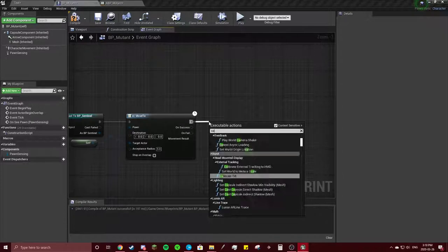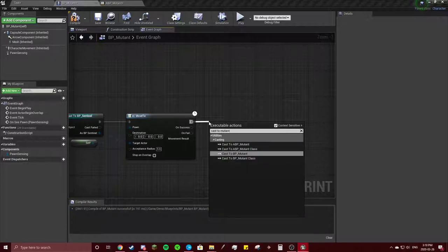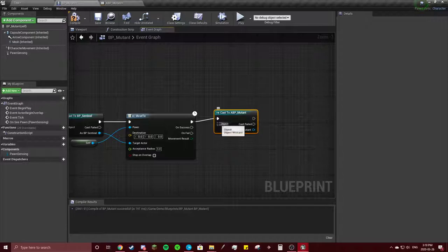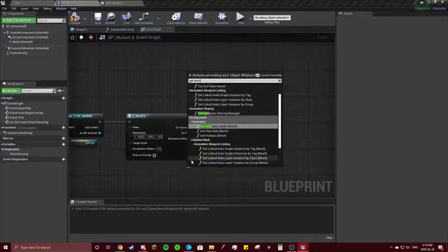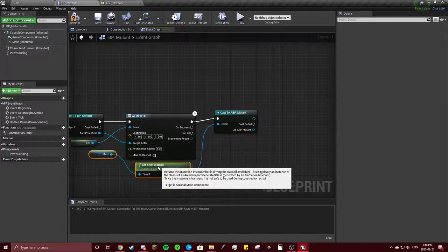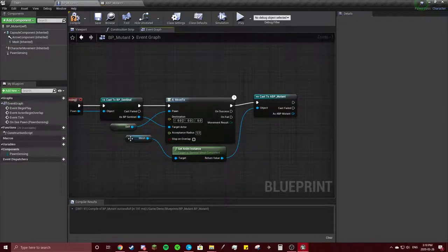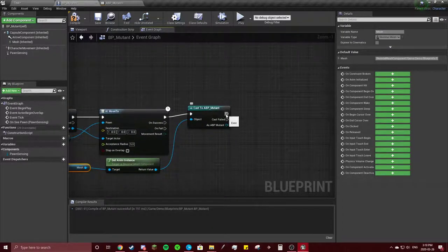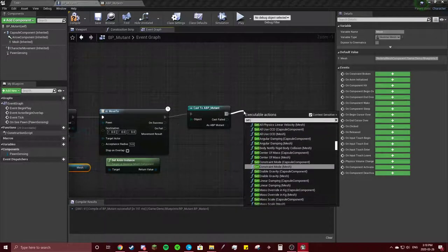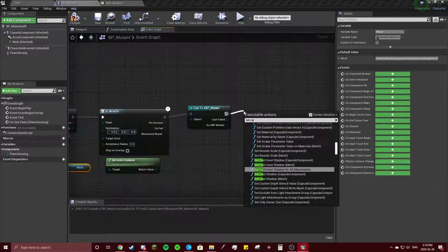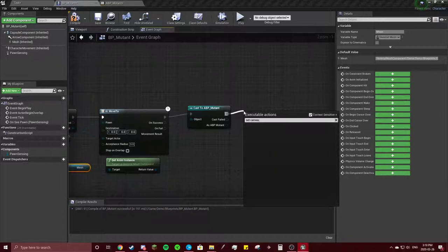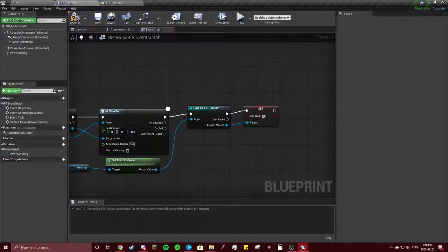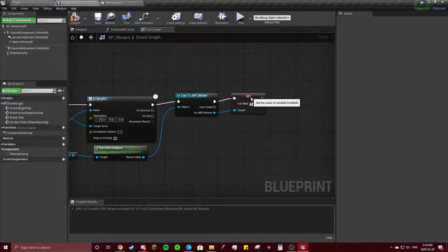Here we'll do cast to mutant animation blueprint, and we're going to get anim instance. Put that down there because we're going to use it more. And then we're going to set can walk to true. That's all you need for this little thing up here.